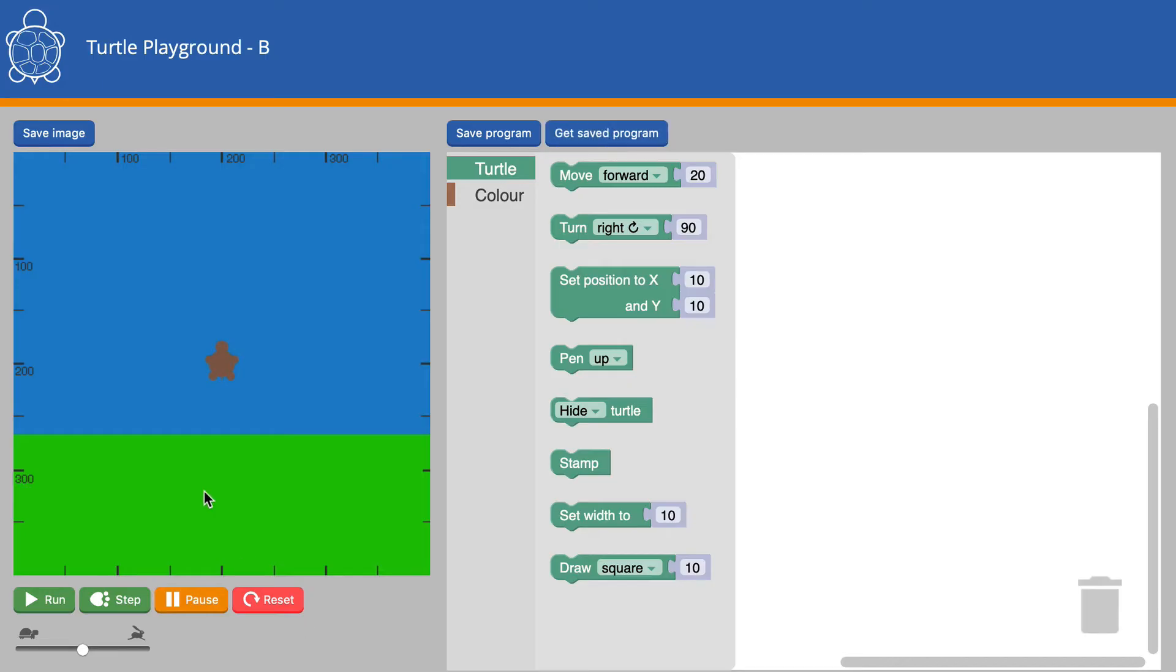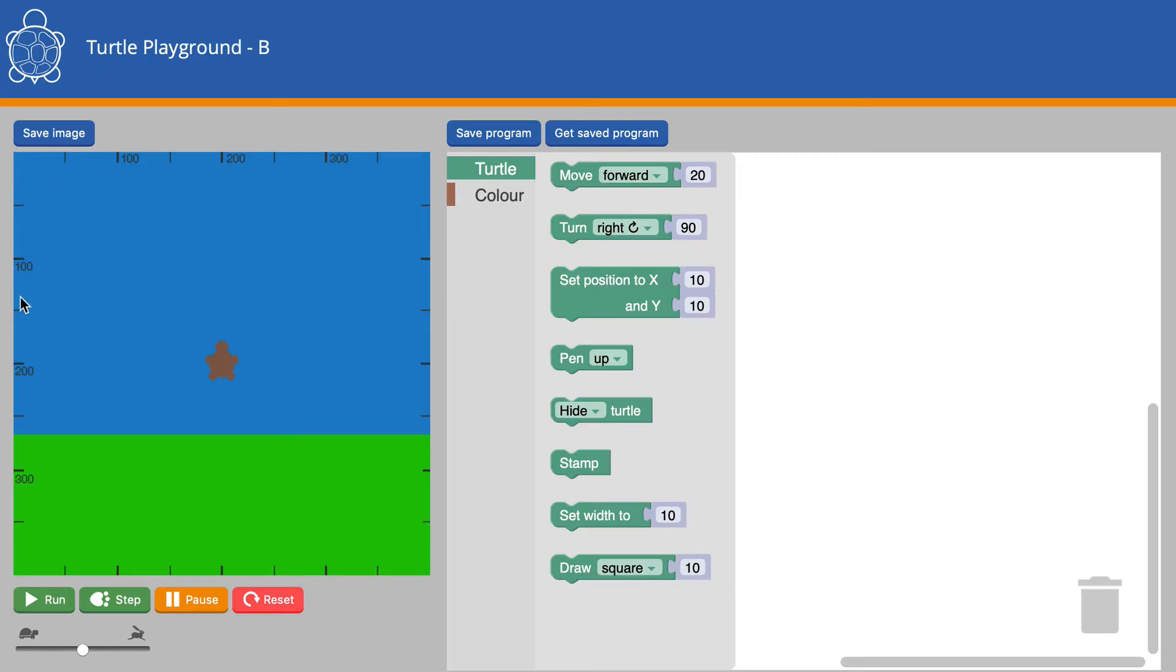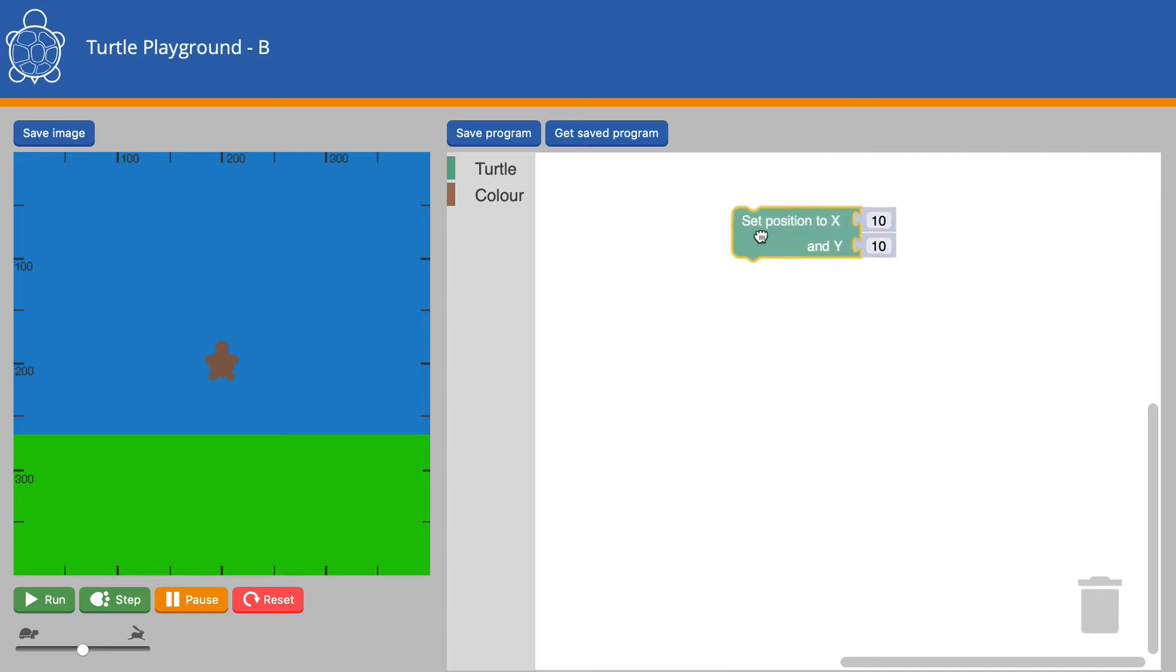You will also notice that there is a new image for the Turtle to move around on. This is designed to help you be more creative and make more interesting pictures. It has a scale running along the top and down the side. This enables you to place the Turtle in certain places with the Set Position block, which is new this time.